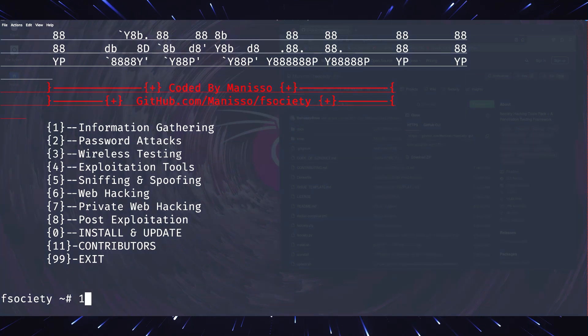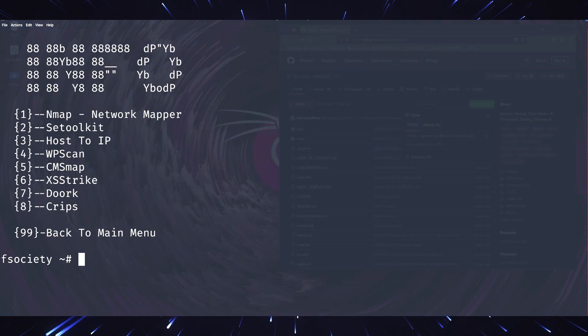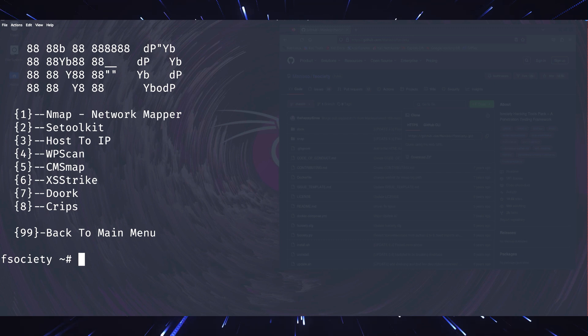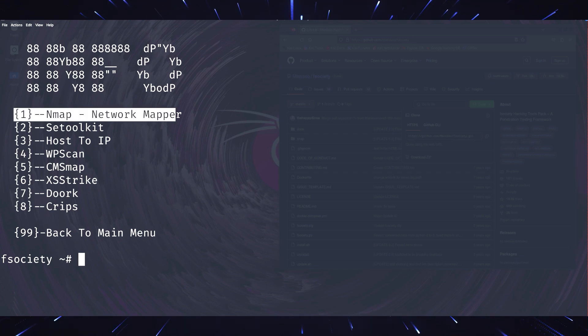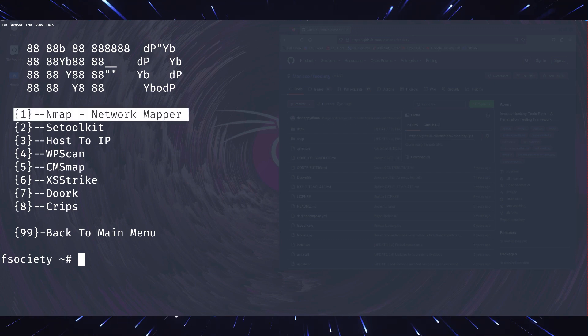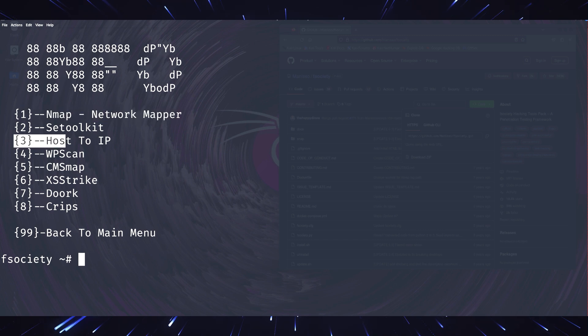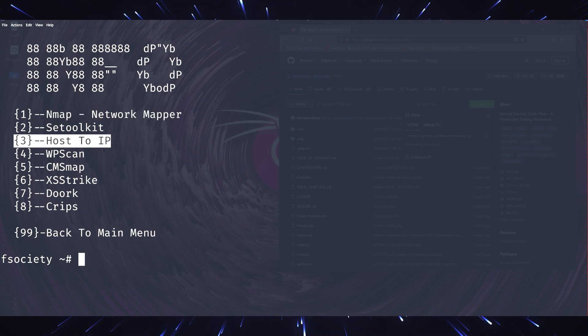First on the list is the information gathering section. This includes tools like NMAP and WHOIS, which are essential for reconnaissance. NMAP scans networks to identify devices,